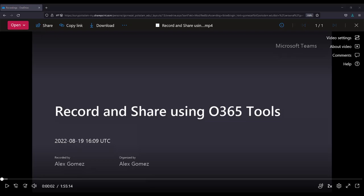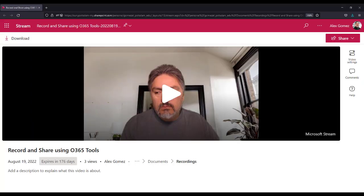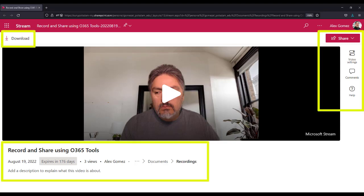When you open a video in OneDrive, use the Open button to display the video in Stream. Both views provide the exact same tools and settings.